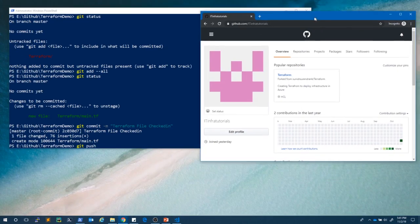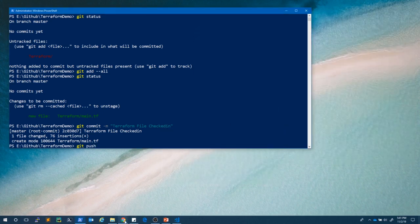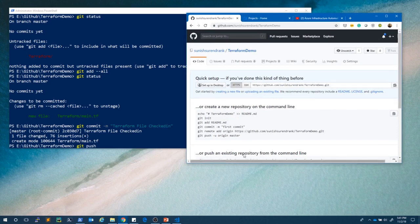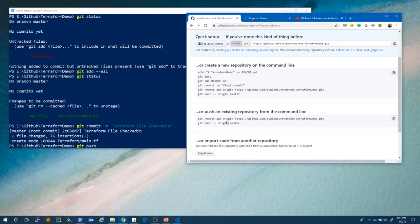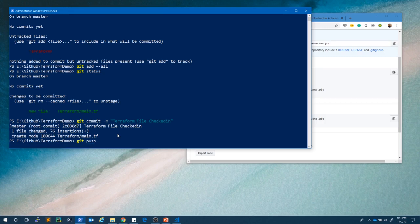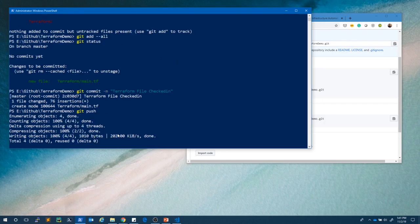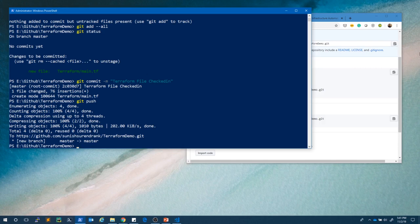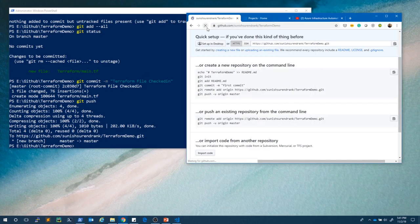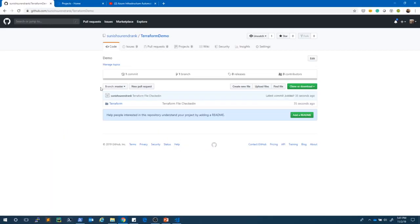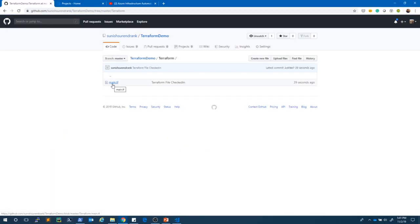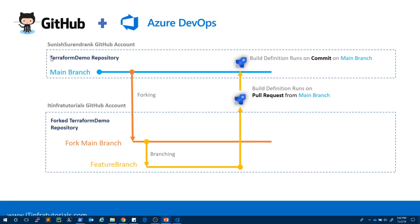Once I run 'git push', currently the repository is empty on the server. After the push, it gets pushed from my local repository to the GitHub server repository. The push is successful. Let's check the server — a file appeared, a folder was created, and main.tf is there. This is the first check-in into the main branch of the Terraform Demo repository. Step one — creating the Terraform Demo repository and checking in code to the main branch — is complete.